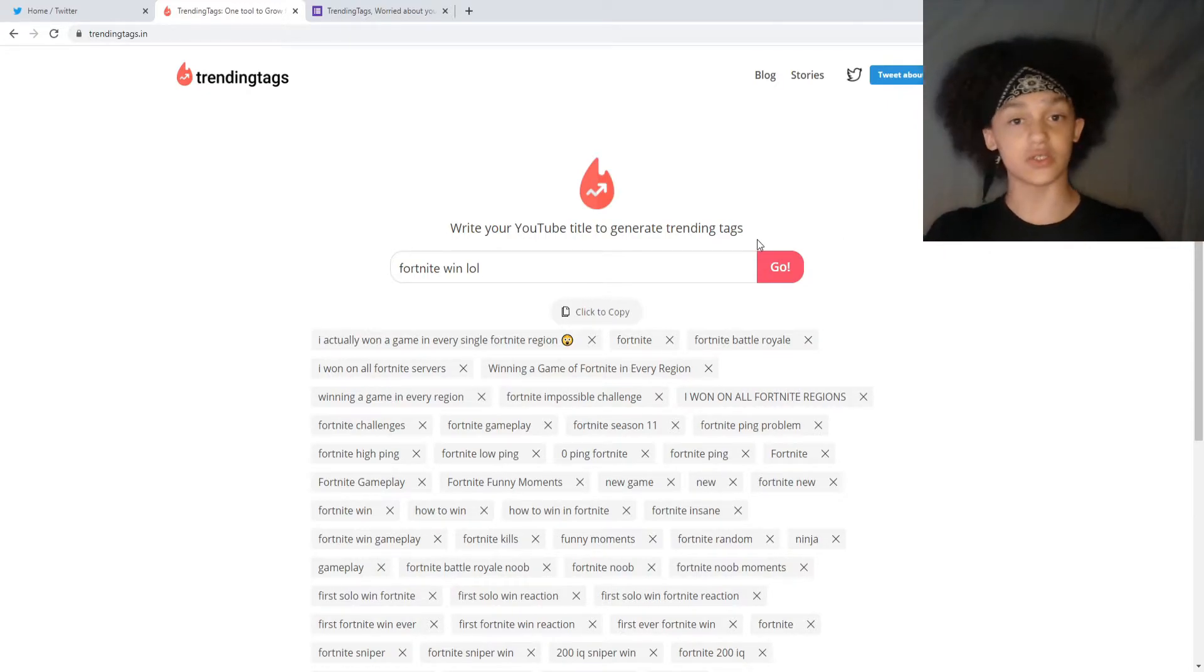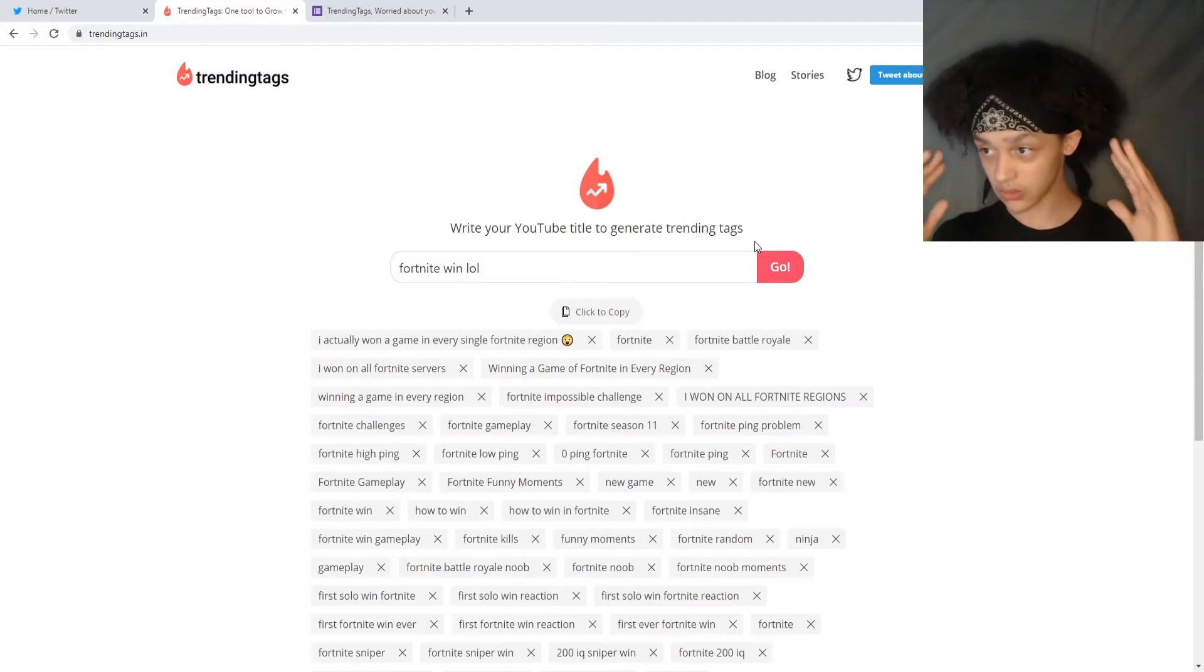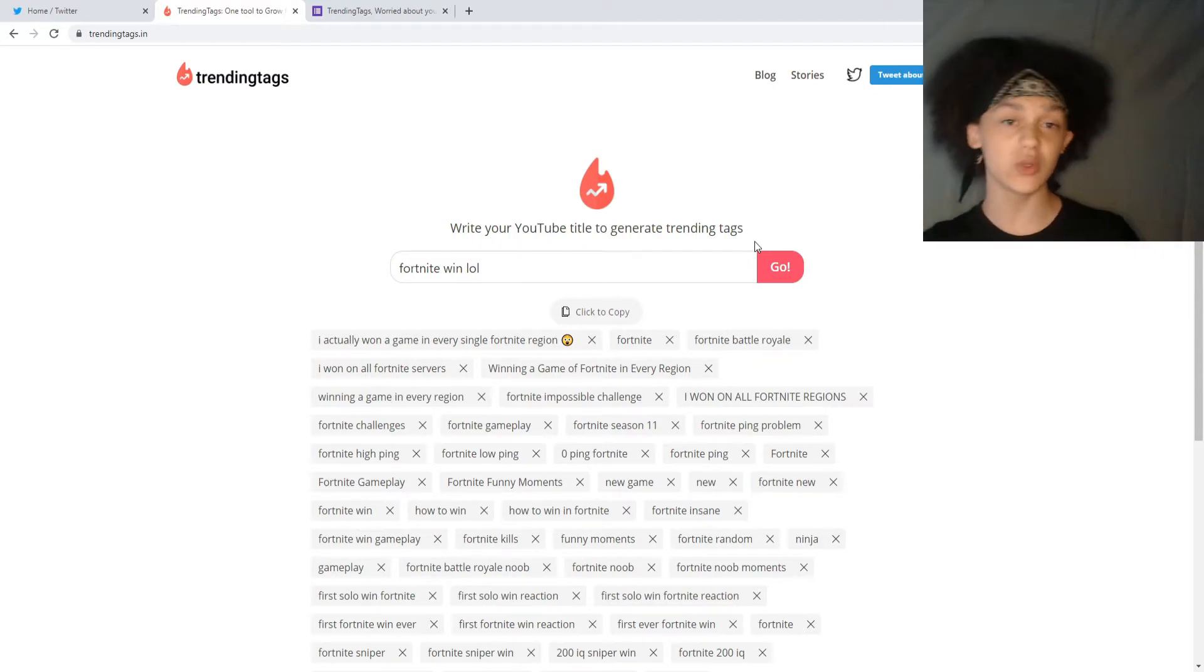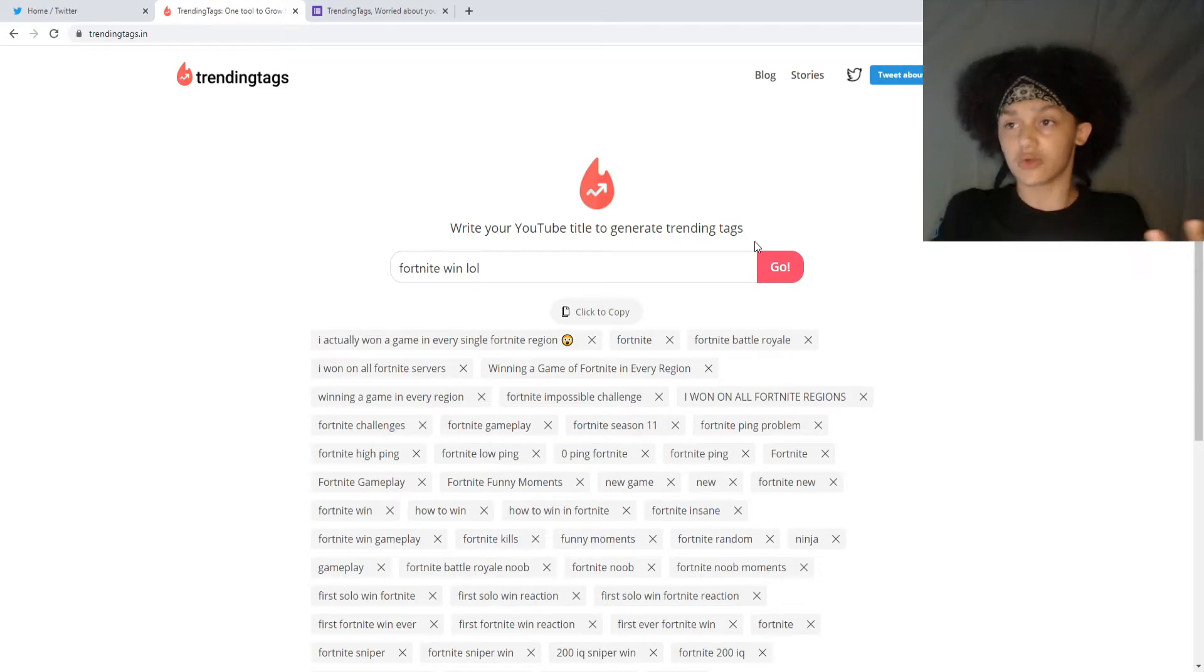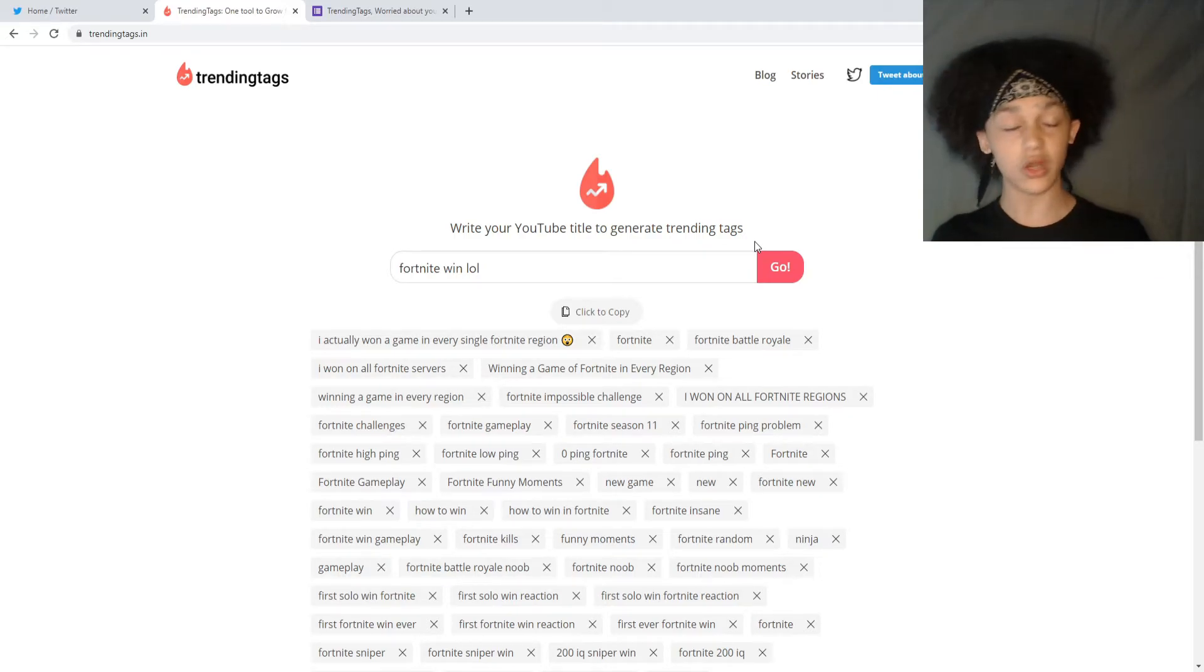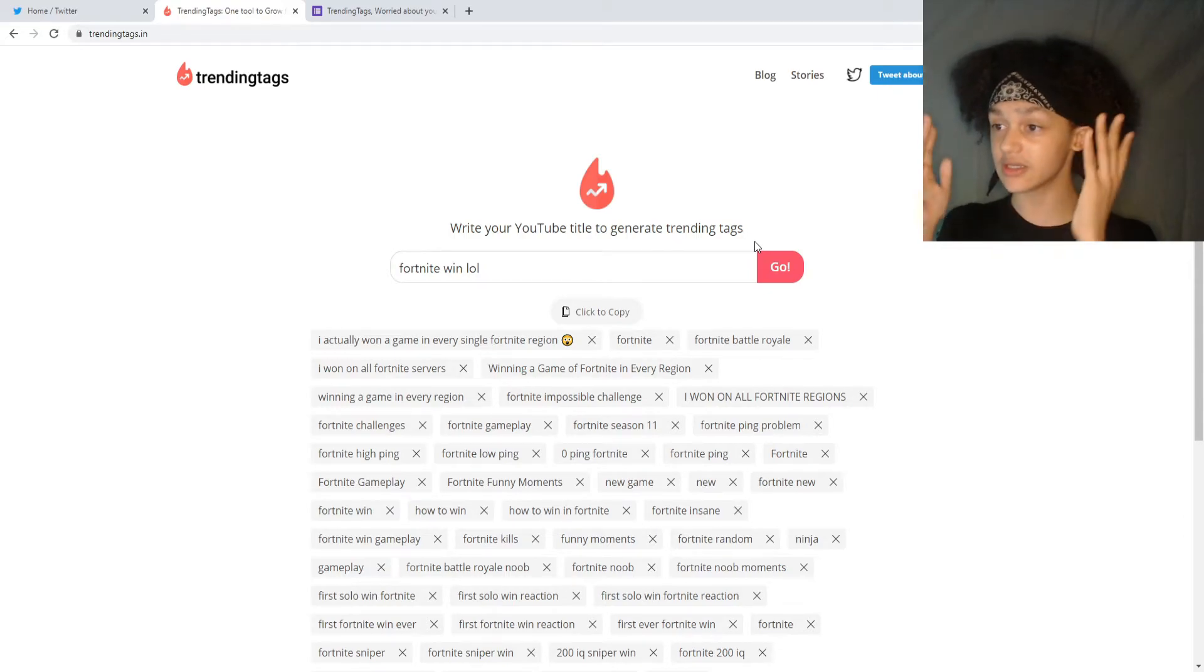I mean, there's nothing else to say. You want to get the word out for your video? Use this website. It's going to do better than you tweeting it out or sharing it on Discord or literally anywhere. You want the word to get out for your video? Use trending tags.